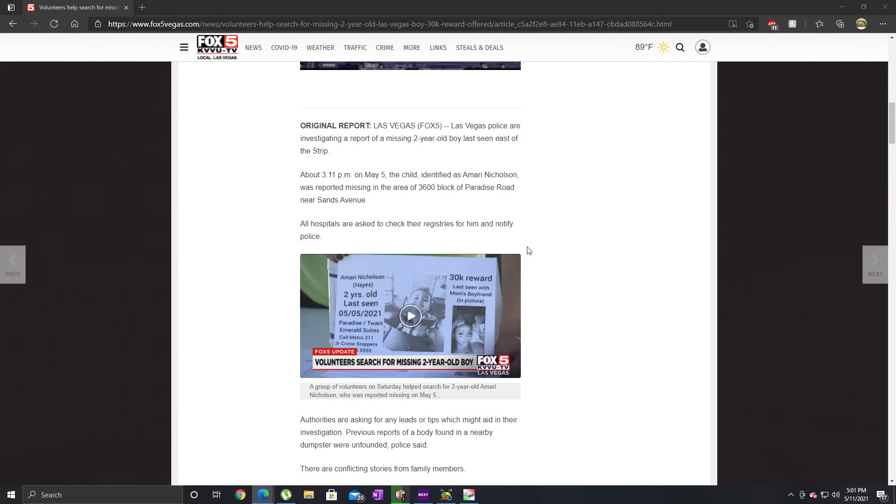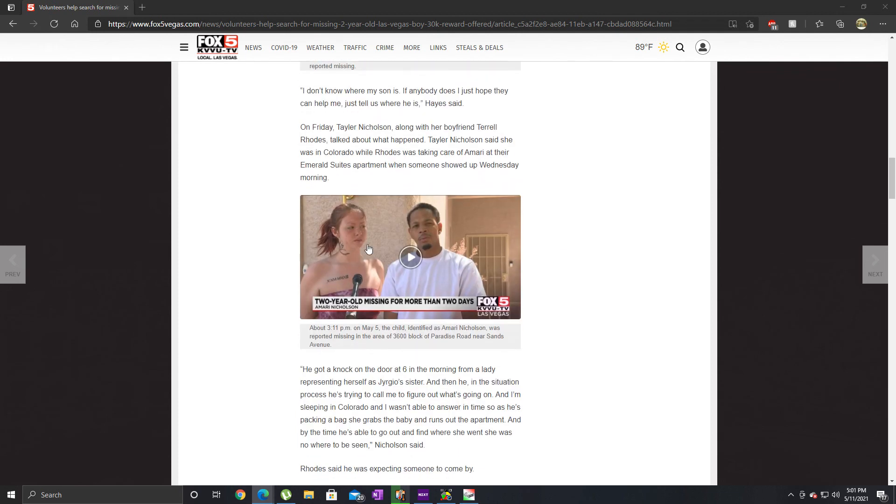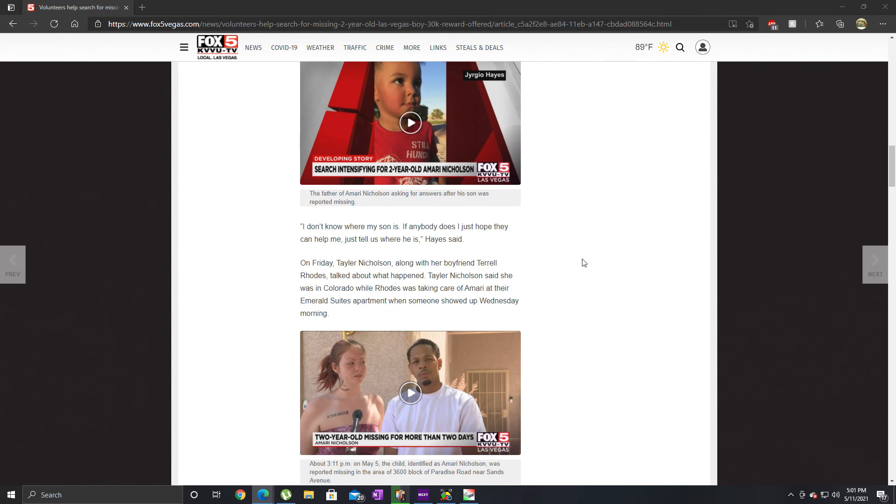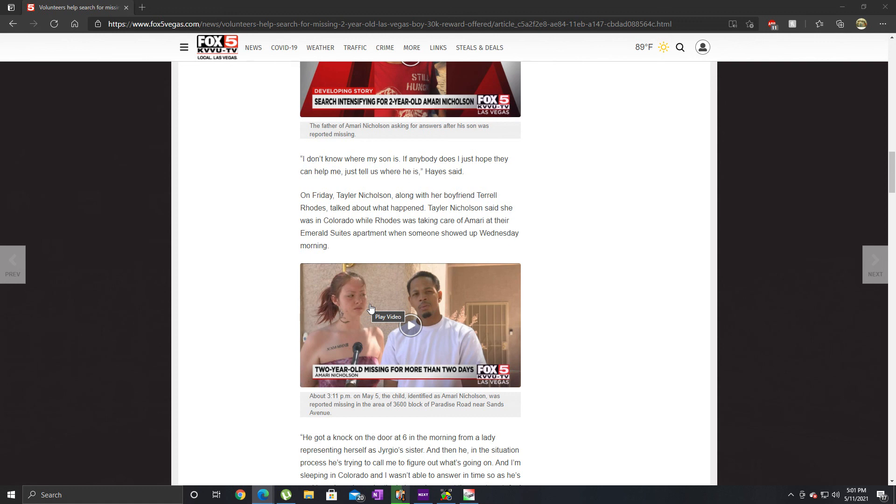This little boy was reported missing on May 5th. This is his mom right here, this is her loser fucking piece of shit boyfriend. As the story goes, her mother had surgery or was recovering from surgery, so she went to Colorado to help her recover. Her mom sent her a plane ticket for her and her little boy Amari.